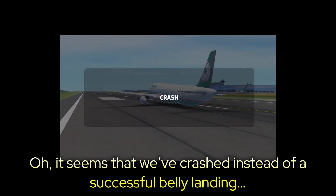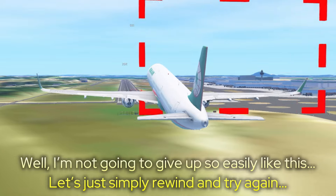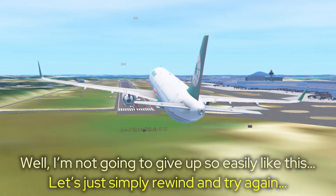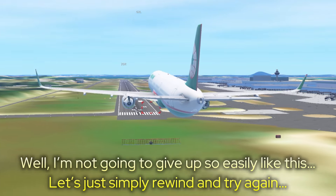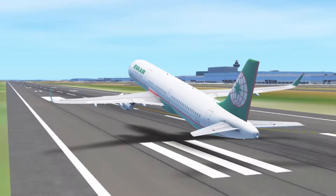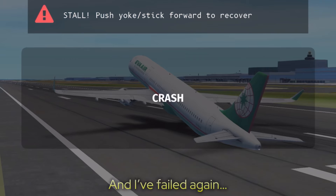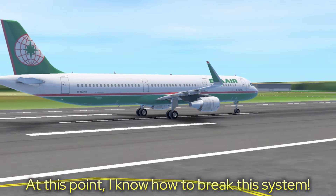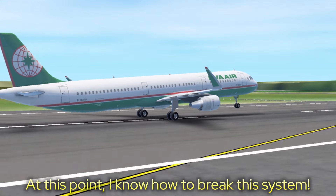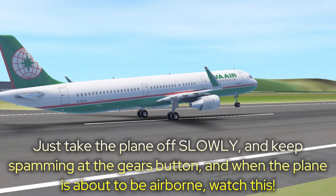It seems that we've crashed instead of a successful belly landing. Well, I'm not going to give up so easily. Let's just simply rewind and try again. And I failed again. At this point, I know how to break this system — just take the plane off slowly and keep spamming the gears button.